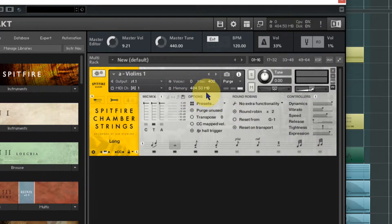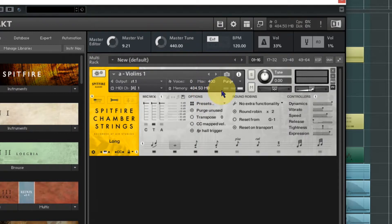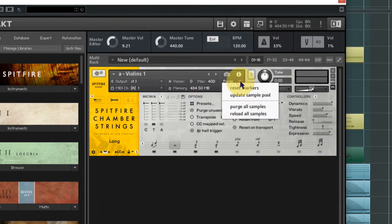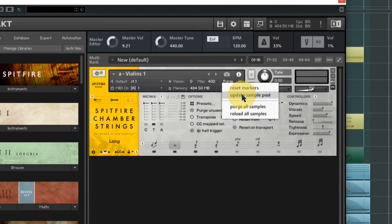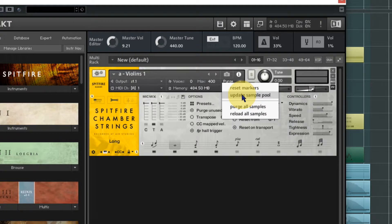We could remove a few of these that we're not using and then we're down to around about half a gig. There's still a lot, but you've got this wonderful function here in the purge drop-down where you can update the sample pool, and what that will do is just take out any samples in RAM that you're not using.